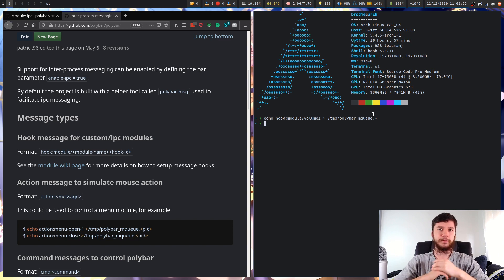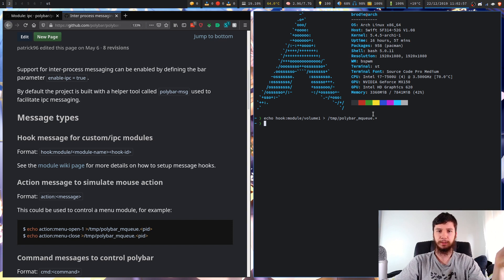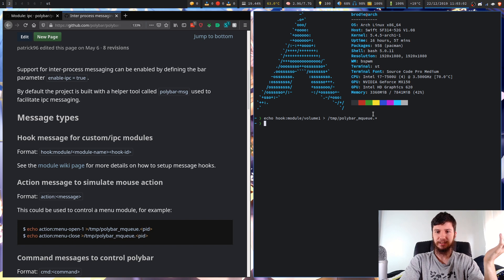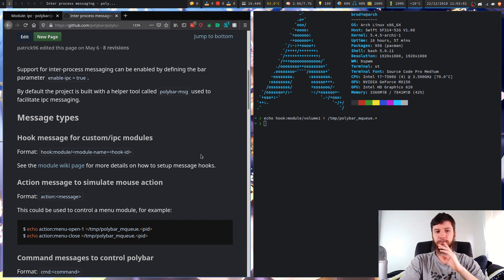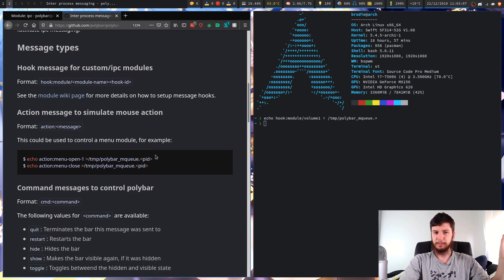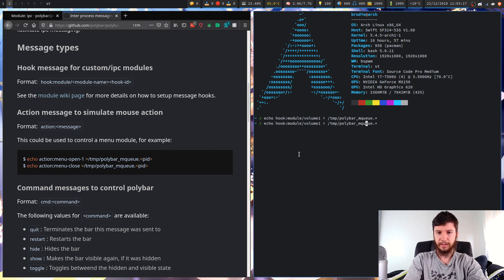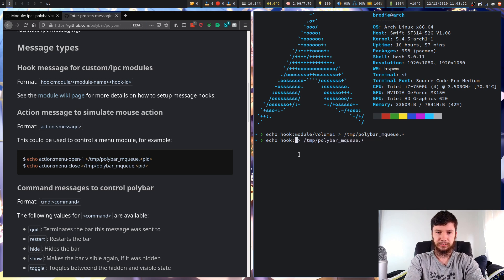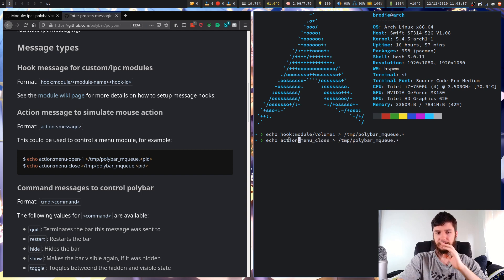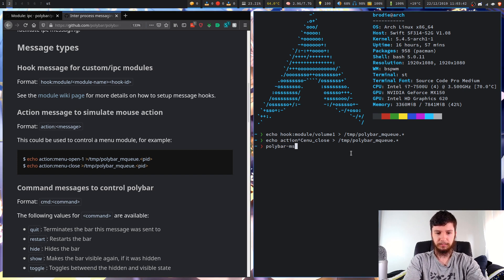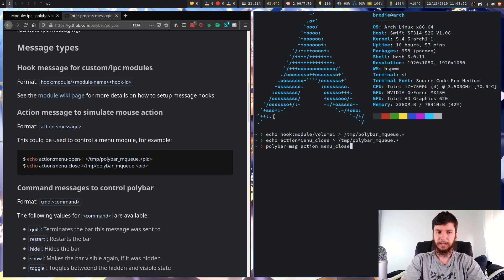This can also be used for actions. You can use the IPC protocol for action handlers - for example: echo 'action:menu_close' to the Polybar queue. Through the polybar-message method, that would be: polybar-message action menu_close. So you're getting a rough idea of how this works.